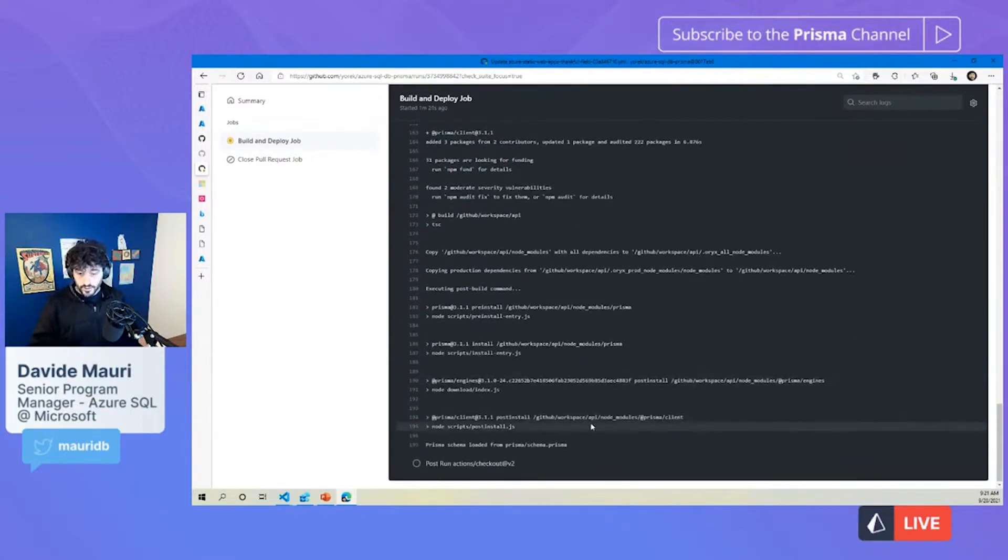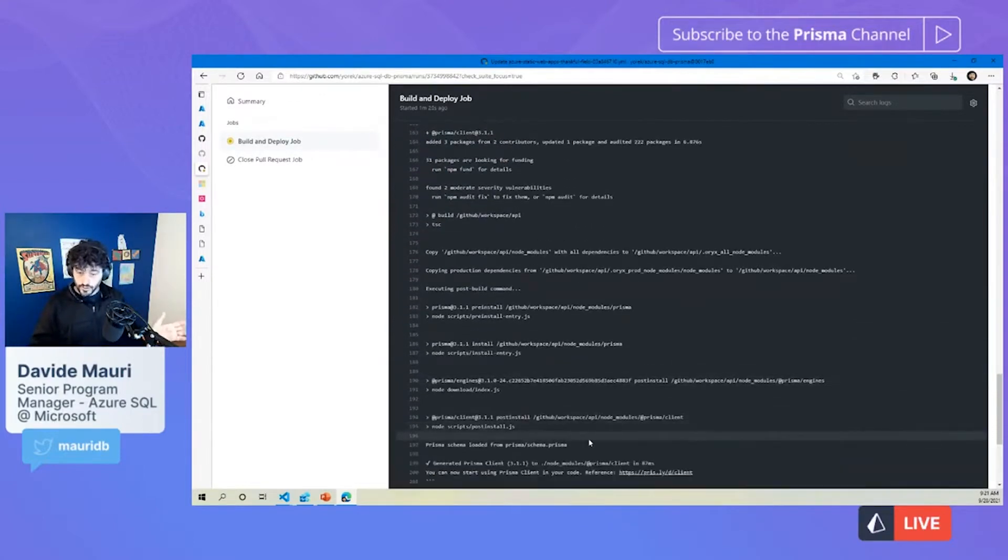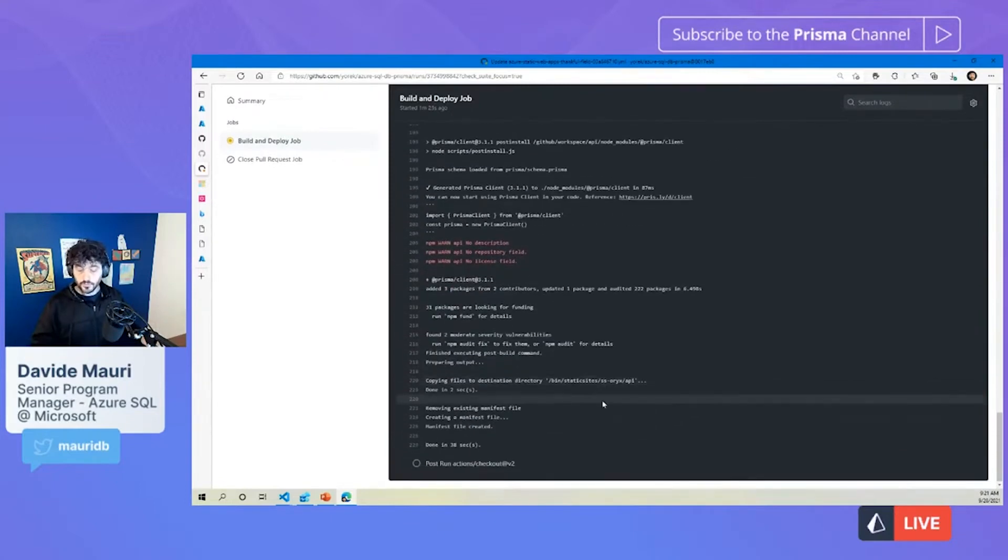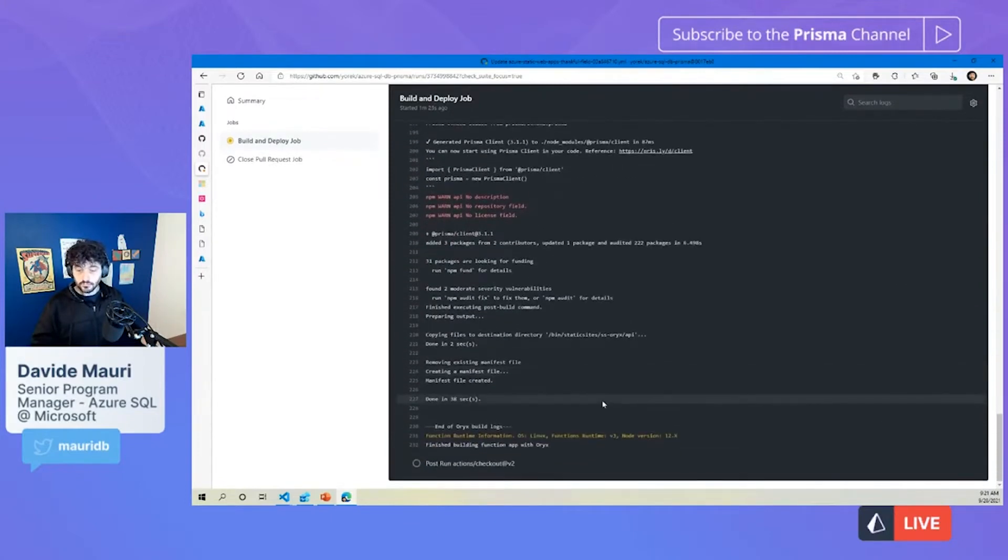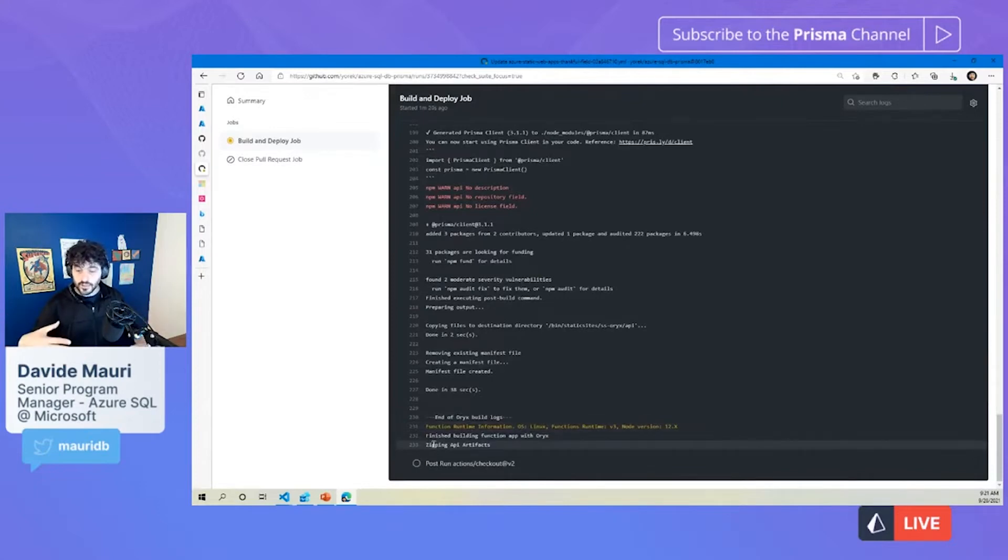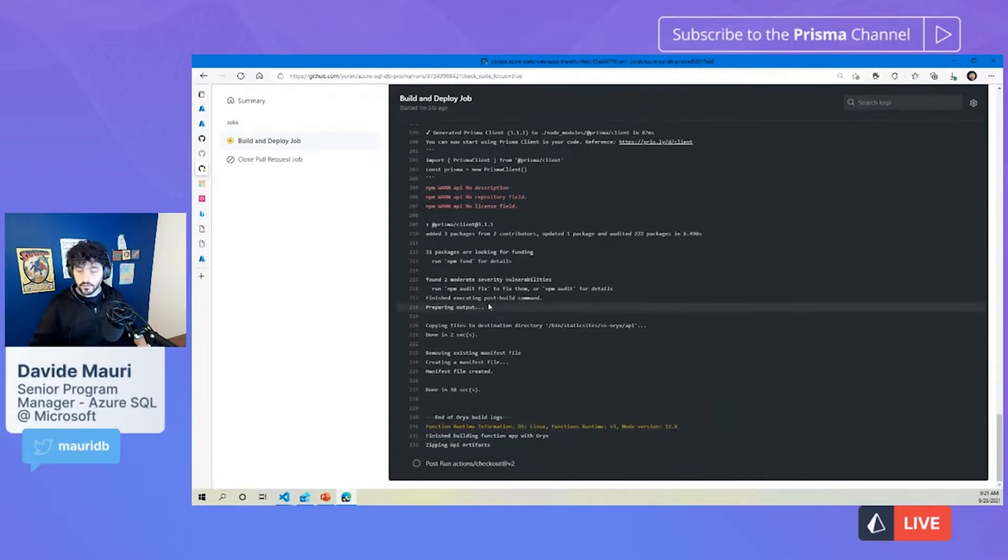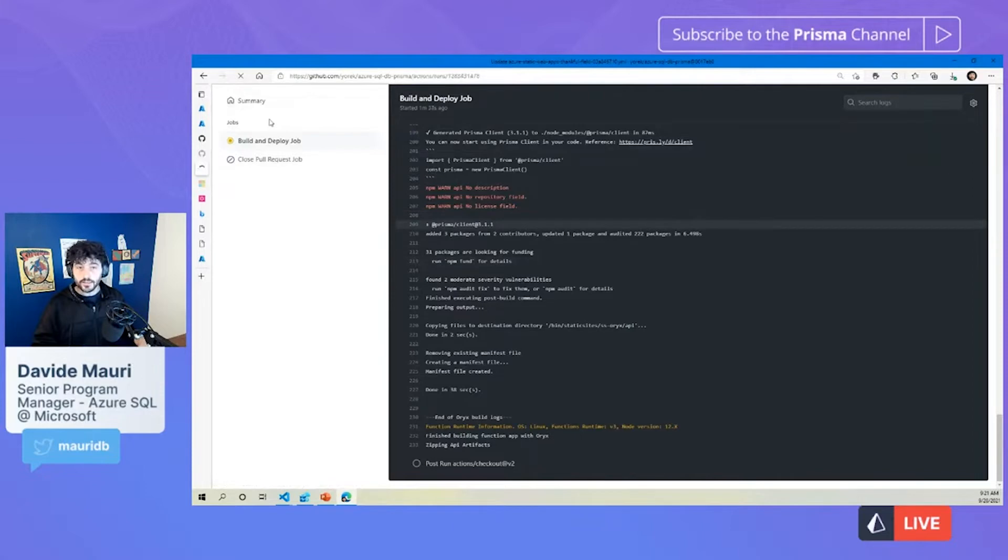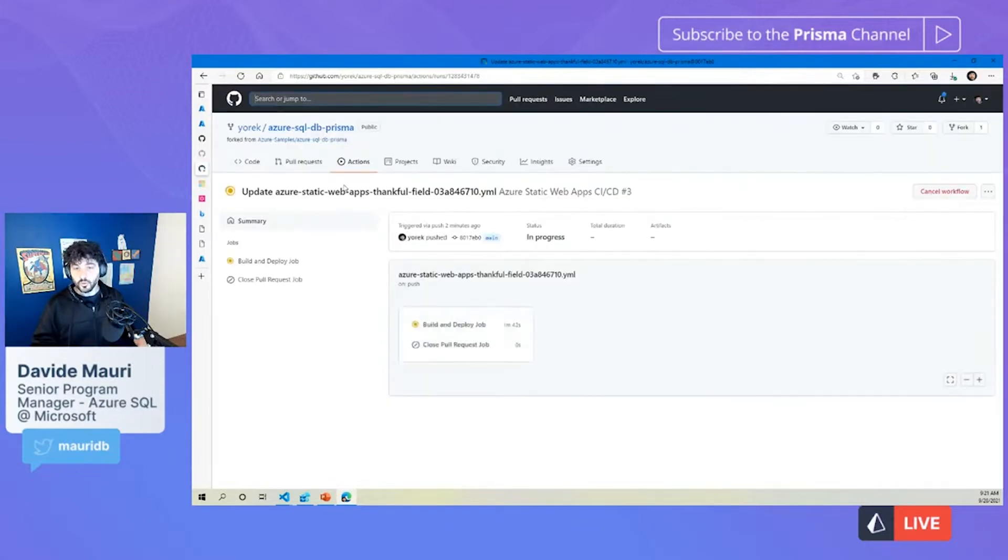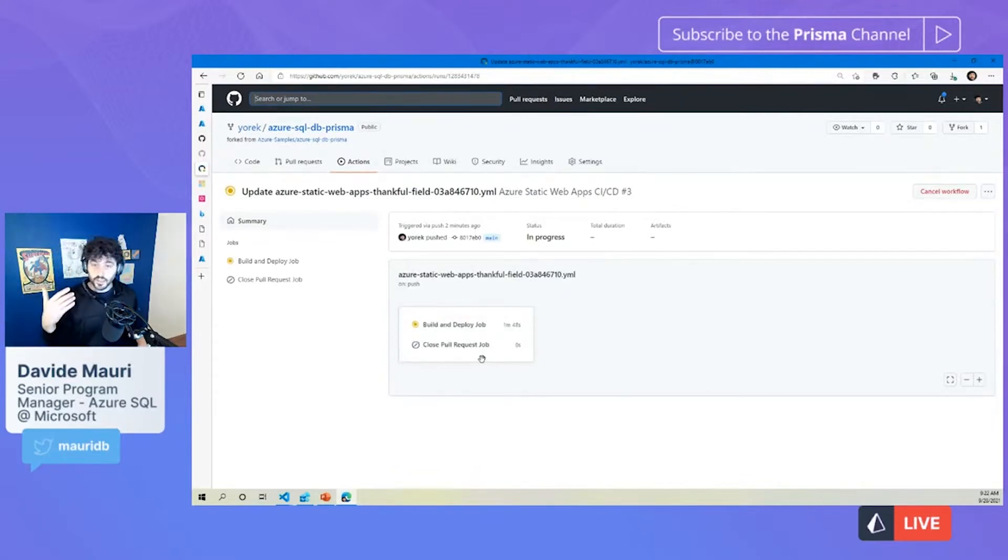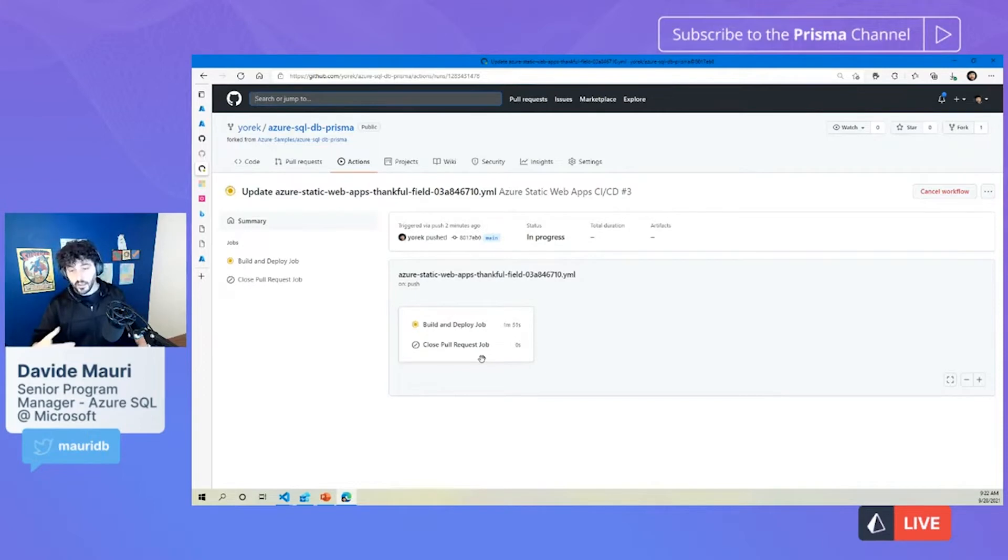So, now we are compiling everything after having correctly generated everything. And that should be almost done here. Yeah, post install, generating the Prisma Client, perfect. And done. Nice. Now, it's compressing everything, sending it to Azure Function in 15, 30 seconds. We should be good to go. And the beauty is that everything happens from GitHub. So, every time you make a change, you want to evolve your solution, you just commit your change, and everything will be deployed.